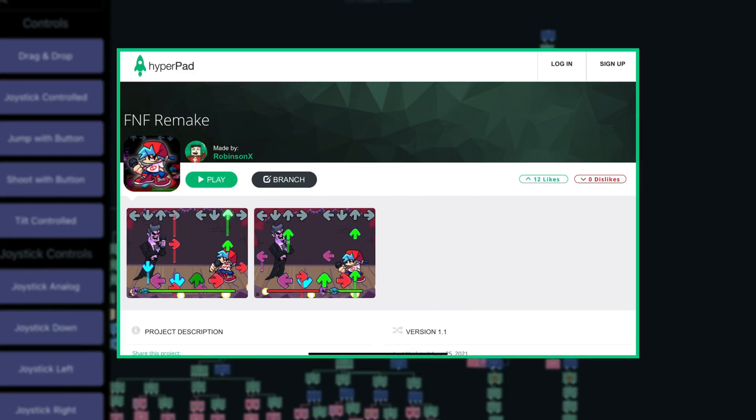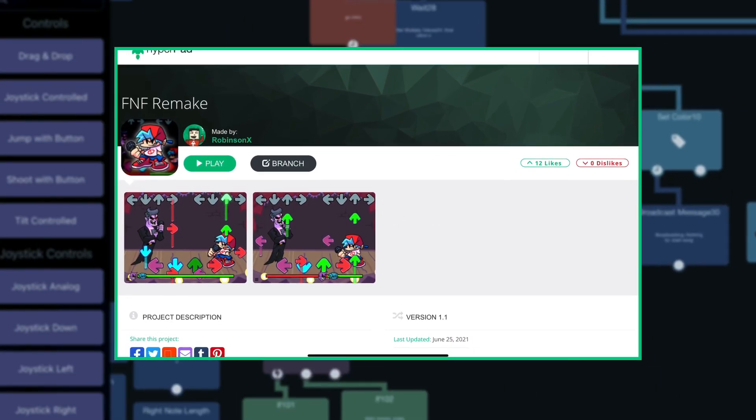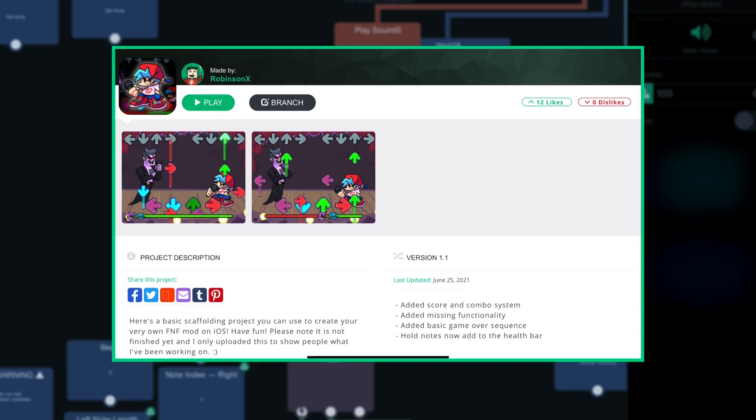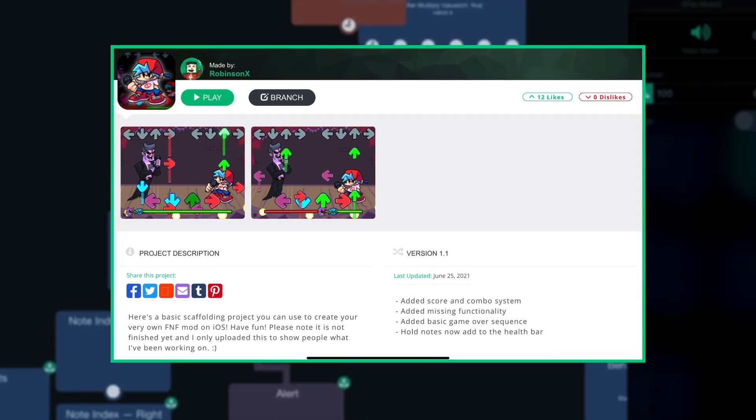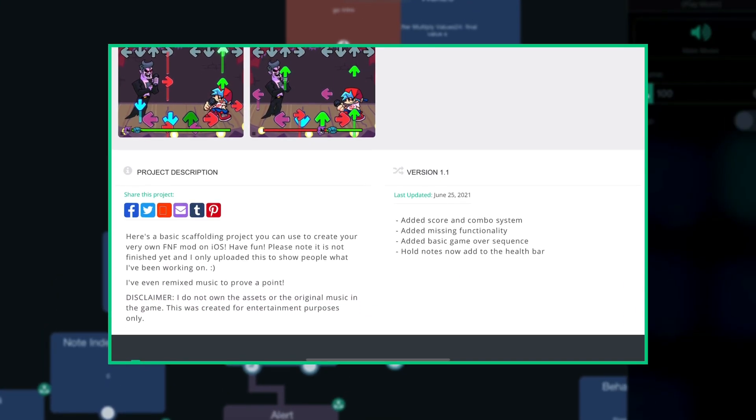Hello guys! I have made a simple Friday Night Funkin template project on Hyperpad, which you can branch and modify for your own use.